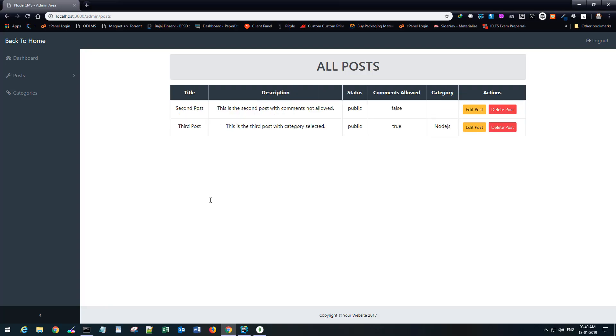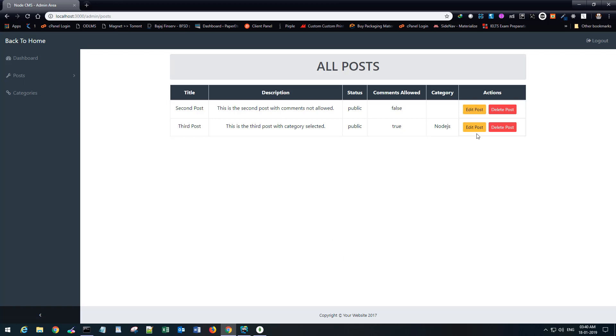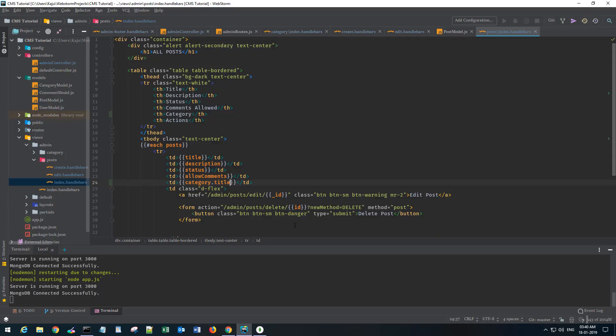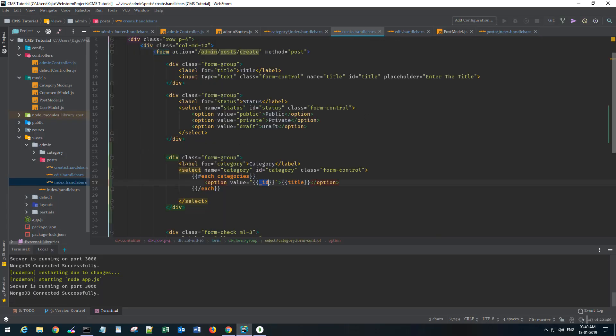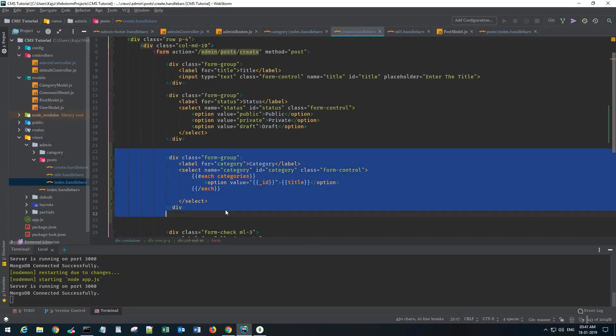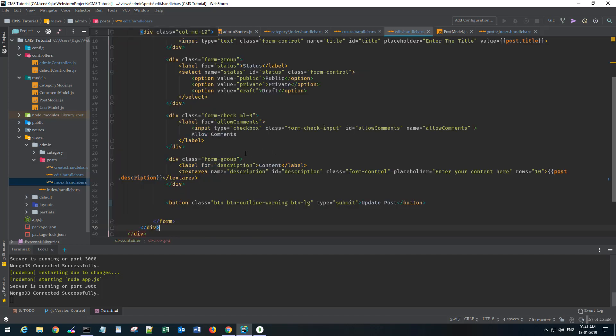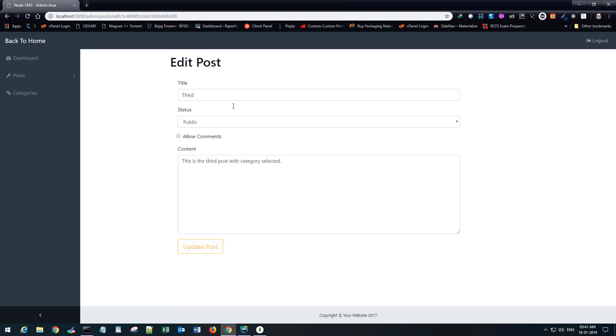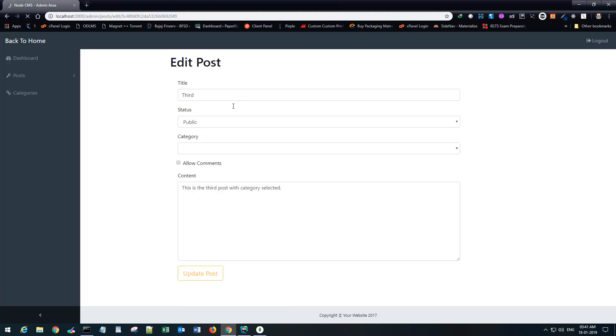Now there is one small problem because if you go to the edit post, we don't have any category section here. Let's quickly do that. I'm gonna copy this section and paste it here.